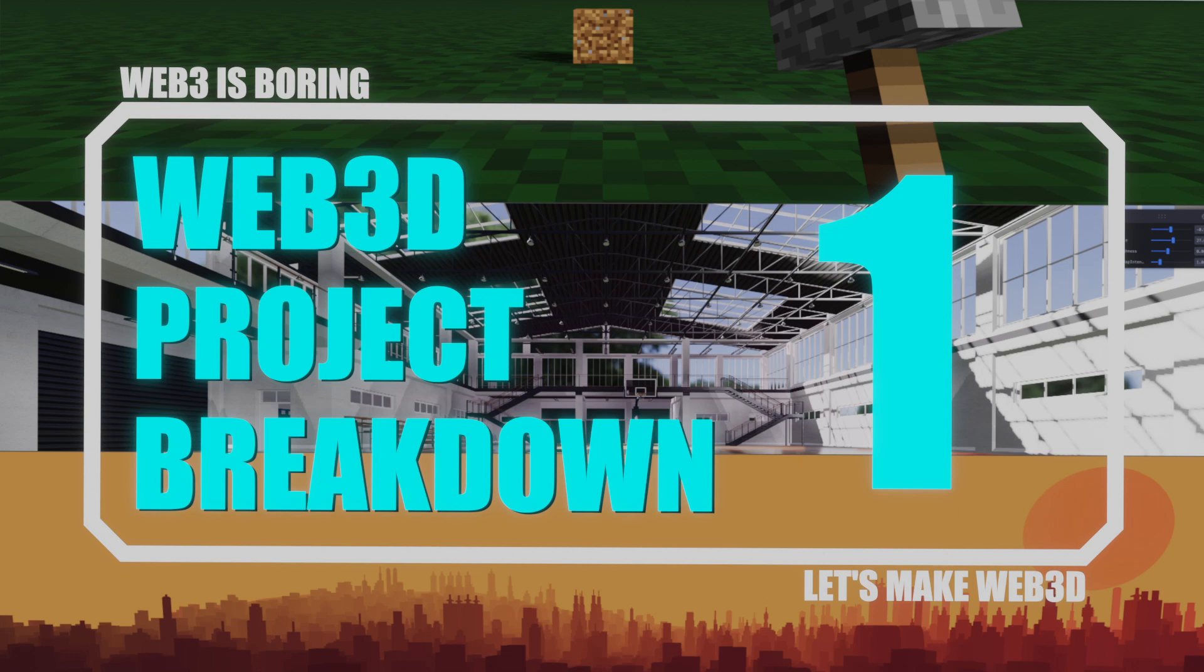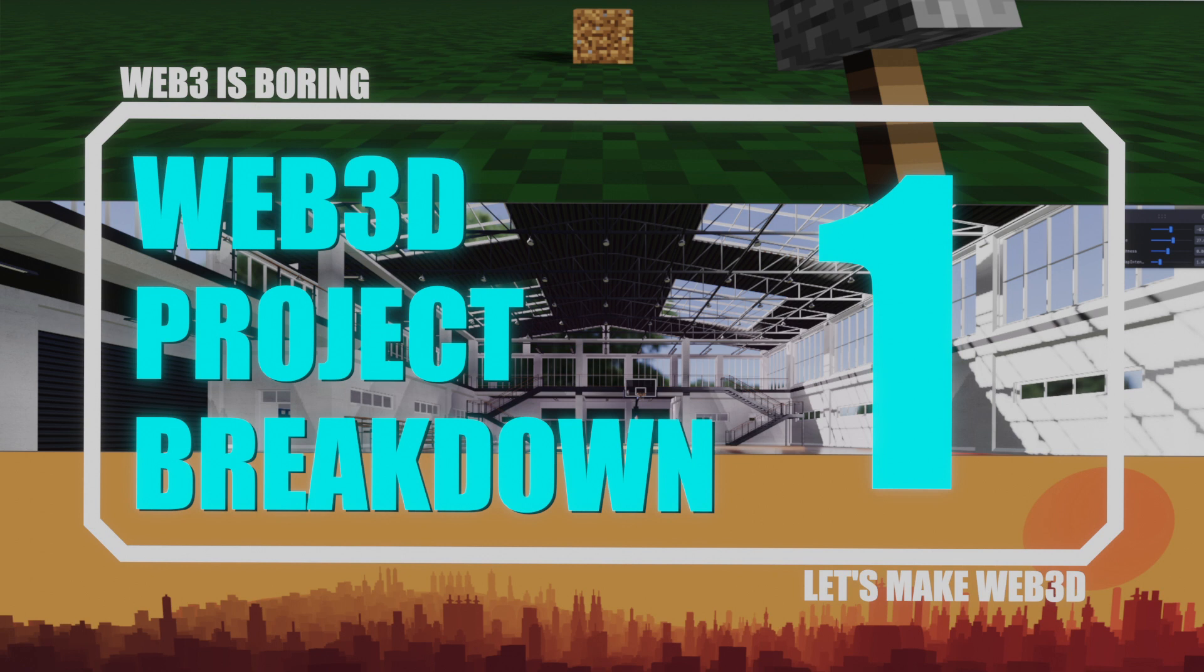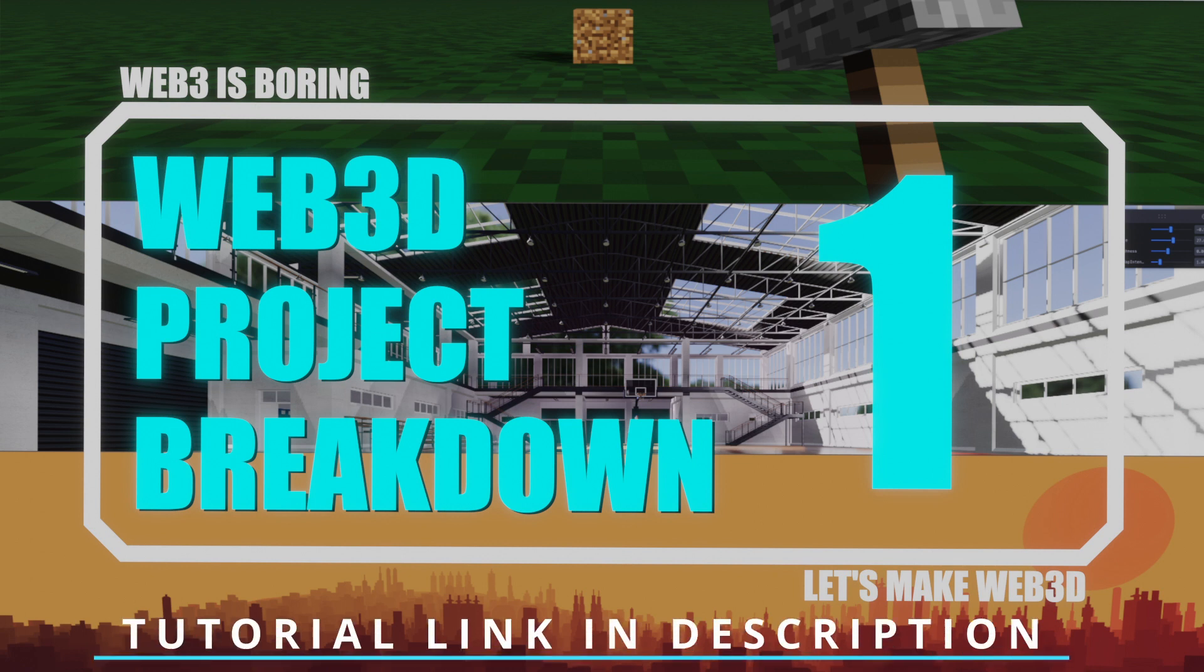Welcome to the first of what will be many project breakdown videos. We're going to take a look at some cool Web3D projects, sometimes with a theme, we'll see where it goes. Please let me know if there's something different you'd like to see, different format, different kind of projects, whatever makes sense.